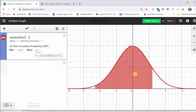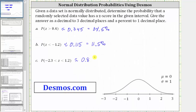To three decimal places, the probability is approximately 0.874, which is equal to 87.4%. I hope you found this helpful.